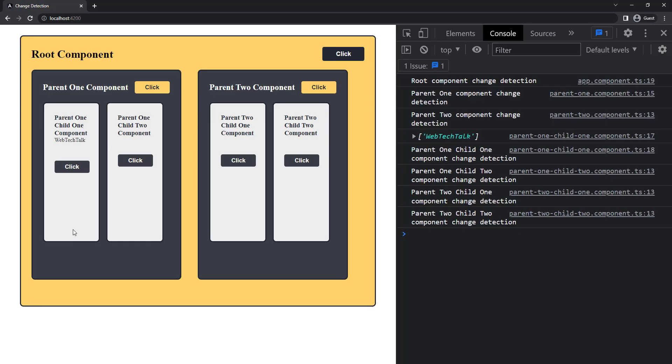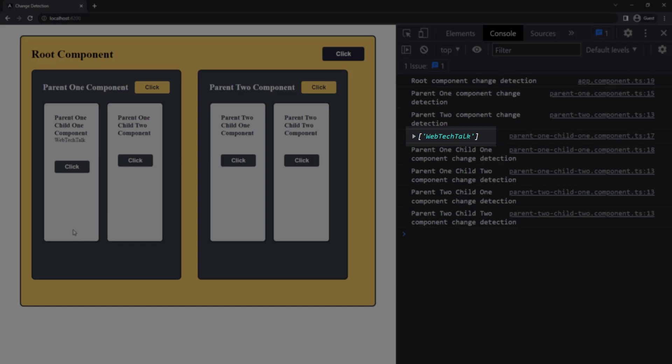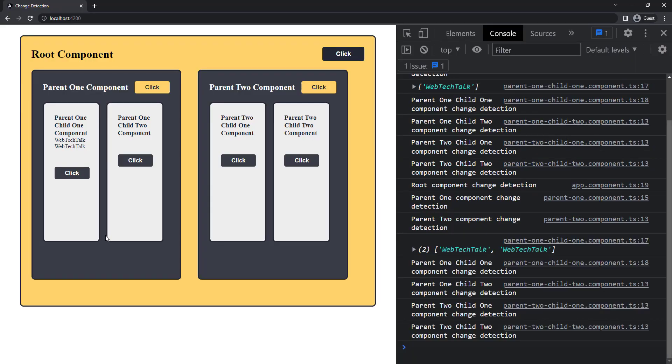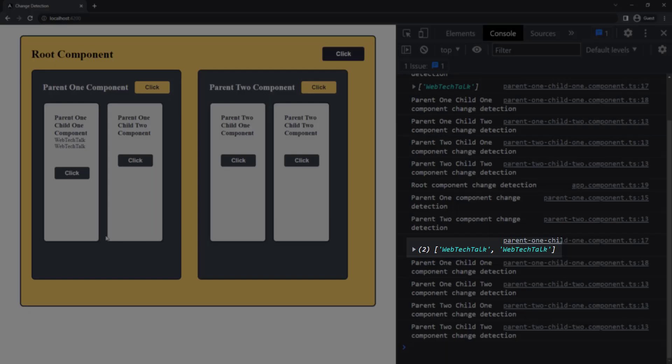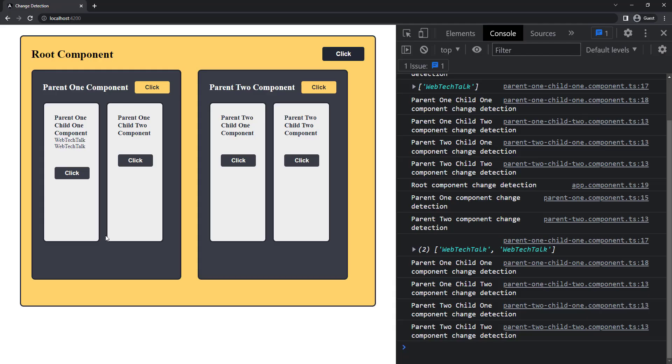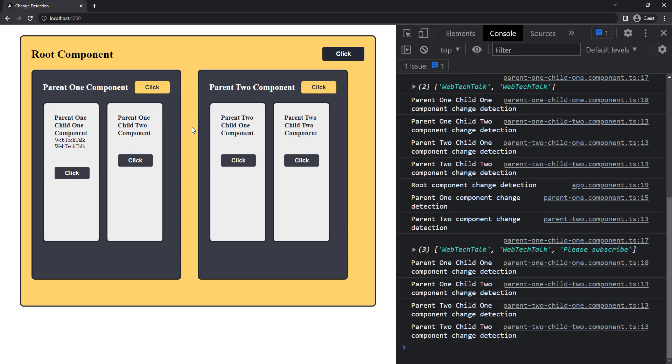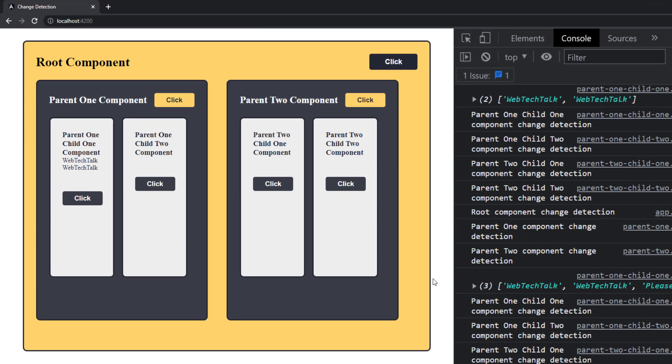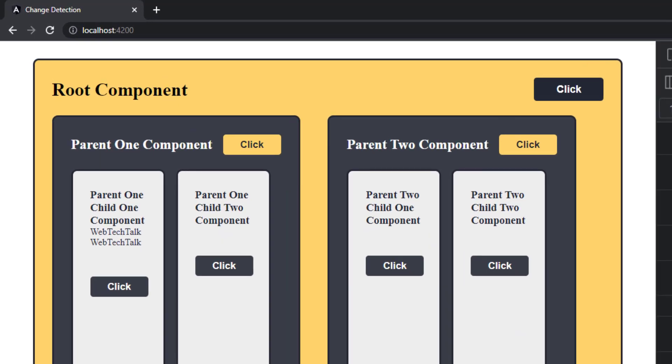When I click the button in the child, we can see we have one data. When I click second time, we can see we have two data. Now let me click the button in the parent. We can see we have three data now, but it is not refreshed in the view.